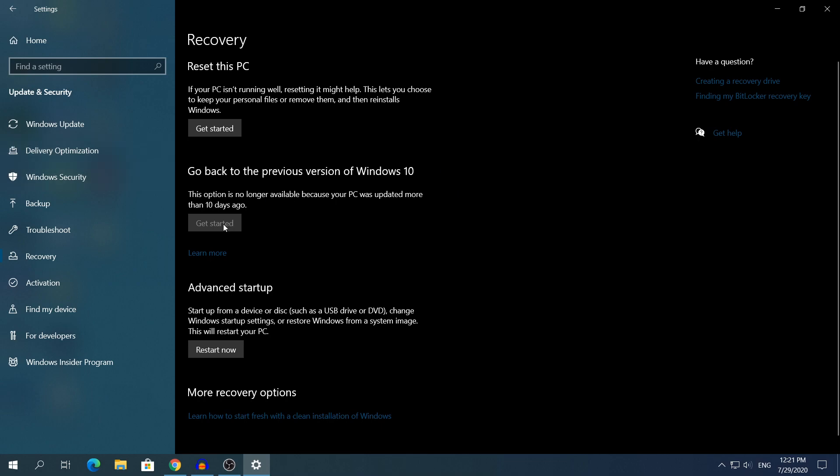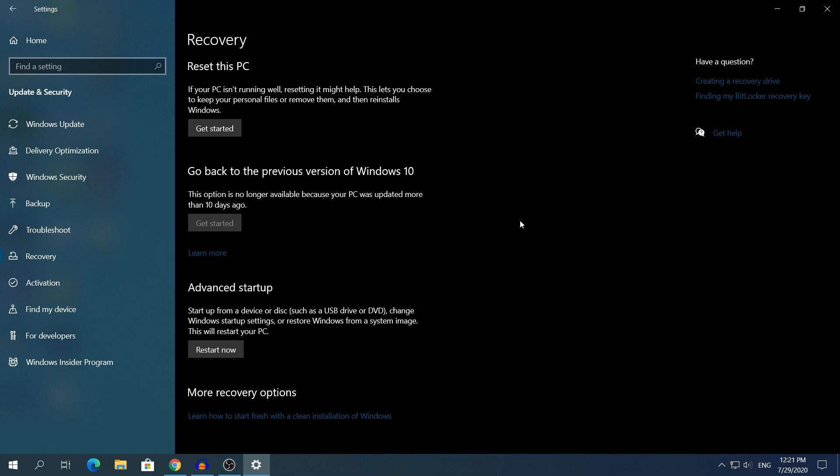I cannot click Get Started because I do not have the windows.old folder, so I cannot roll back to the previous version. So as it says here, this option is no longer available because your PC was updated more than 10 days ago. So if you see this right here, that means that you do not have the windows.old folder and you cannot roll back to the previous version whatsoever, unless you completely reinstall Windows 10 to the version that you were in before.